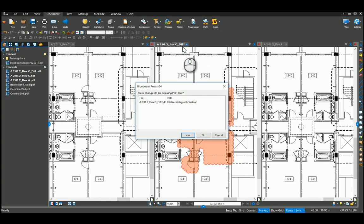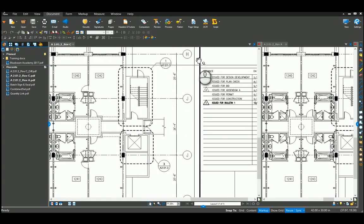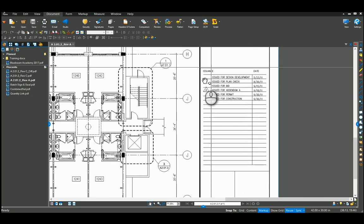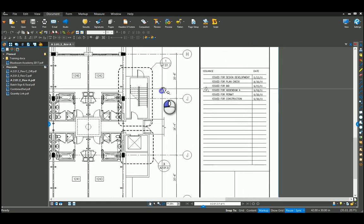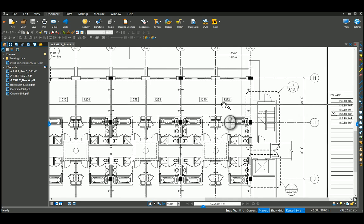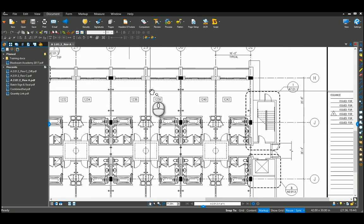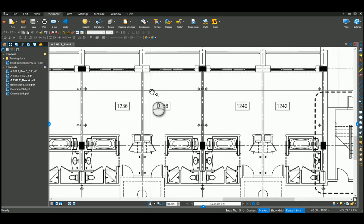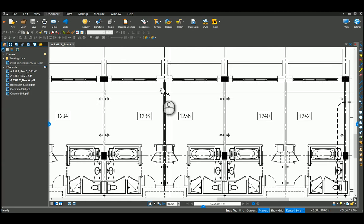Close this. Go back to my revision A. Here I want to show you a new one that is new in 2017, and it's called dynamic fill.